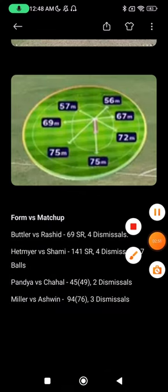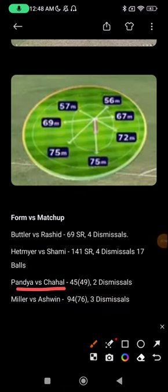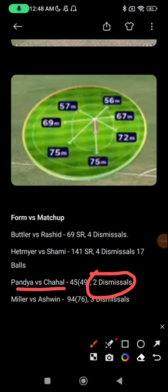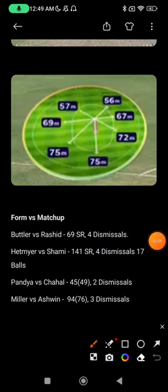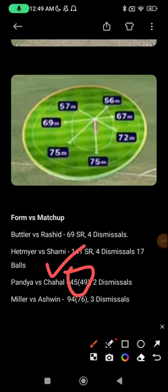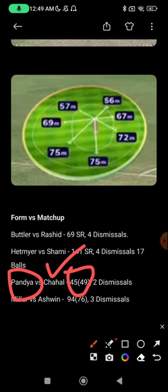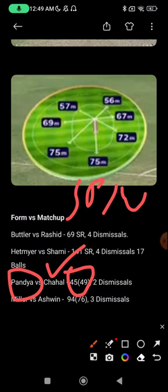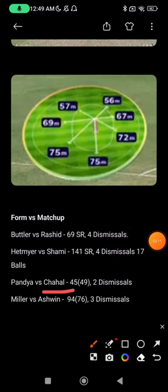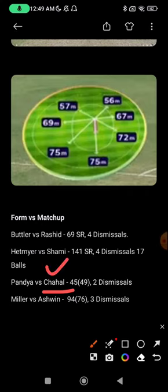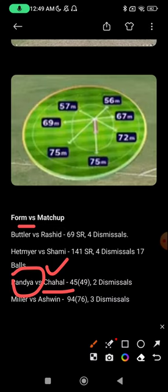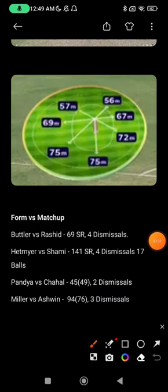Matchup number three: Pandya vs Chahal. Chahal has dismissed Pandya twice and Pandya's strike rate is below 100 in this matchup — Chahal clearly has the upper hand. Pandya comes in the middle order, so spin is already bowling when he arrives, leaving him little time to settle before Chahal comes on. Given Pandya's current poor form, Chahal is the likely favorite here. However, Pandya is always a high-selection player, so you can take this risk in grand leagues.